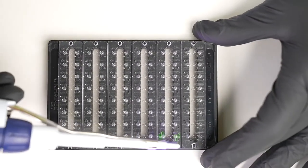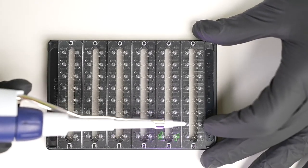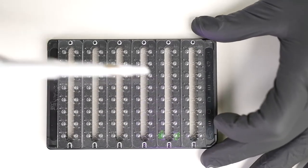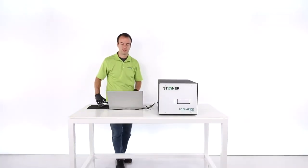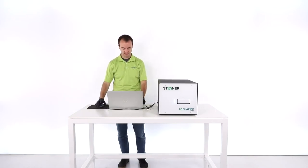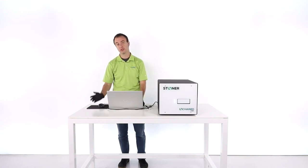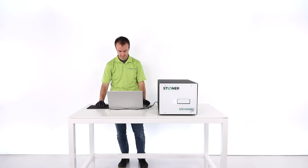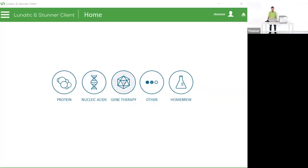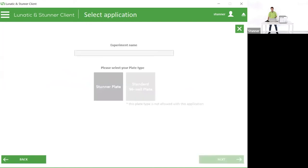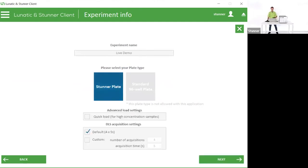What we'll be doing with this is taking it over to the Stunner software, setting up a run, and then we'll be looking at results for AAV that we ran a little bit earlier today. So first up in any experiment on Stunner will be to go ahead and set up the client software. I've already logged into the software here. The first screen gives you a brief idea of how many different applications Stunner can run and how many different sample types it can work with. We're going to dive into the gene therapy menu and pick the AAV quant application. It's pretty simple to name your experiment and pick your Stunner plate, which is going to be more than 99% of experiments you'll run on Stunner just using the default settings.